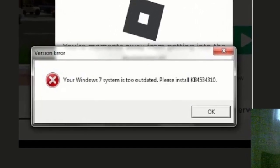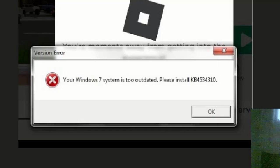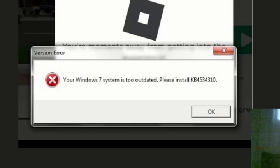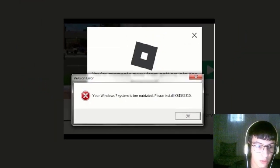Hello everyone, this is Zeno T1. If you got this error saying your Windows 7 system is too outdated, please install KB4534310, follow me in this video. I'm going to show you how to solve it.